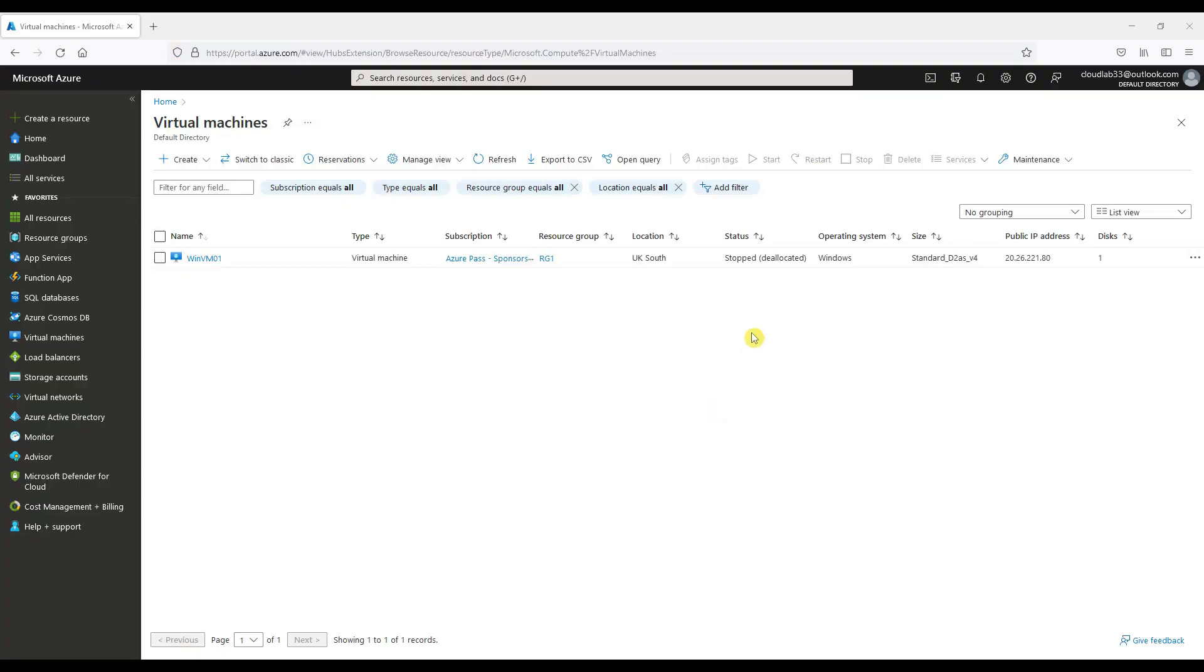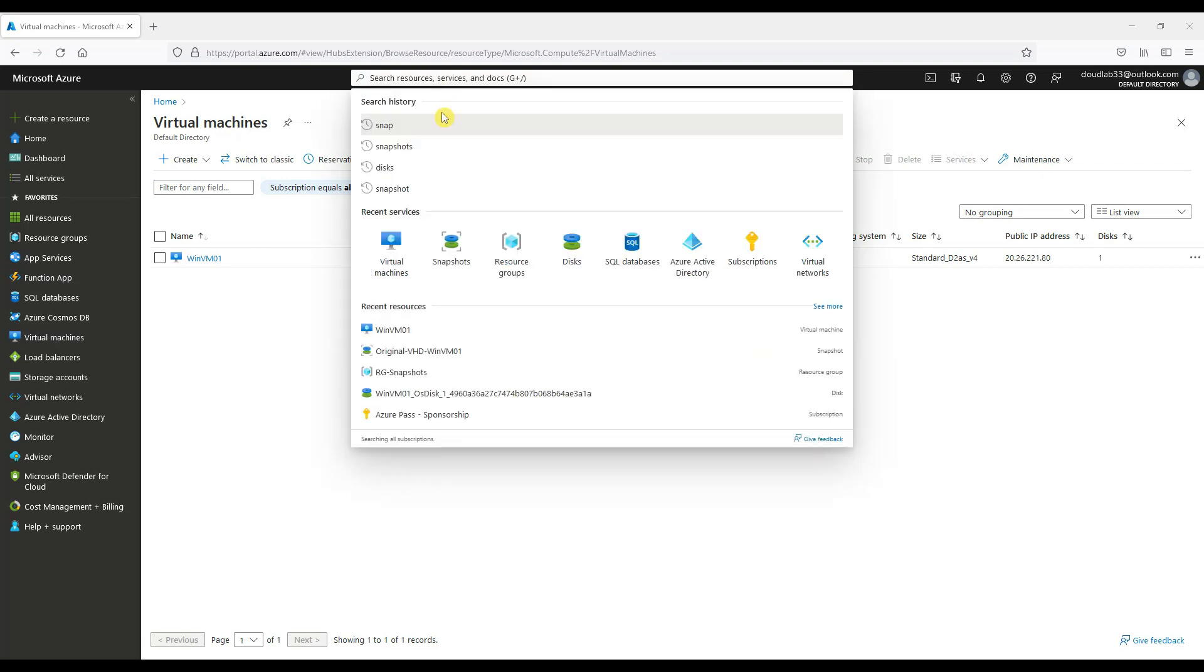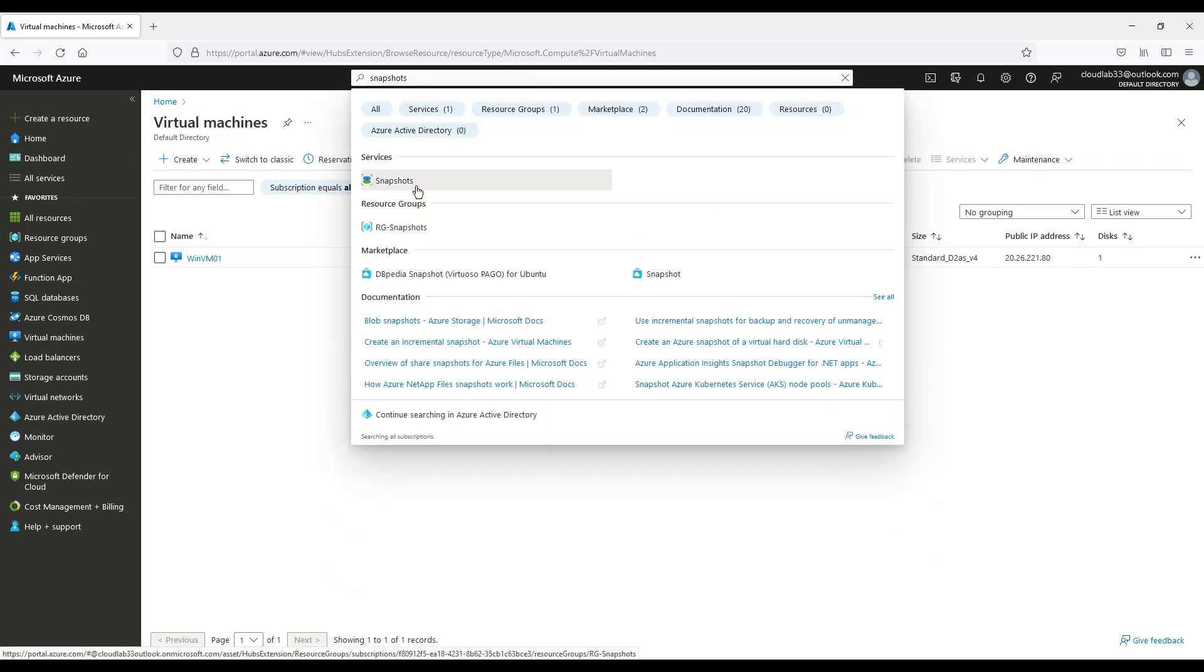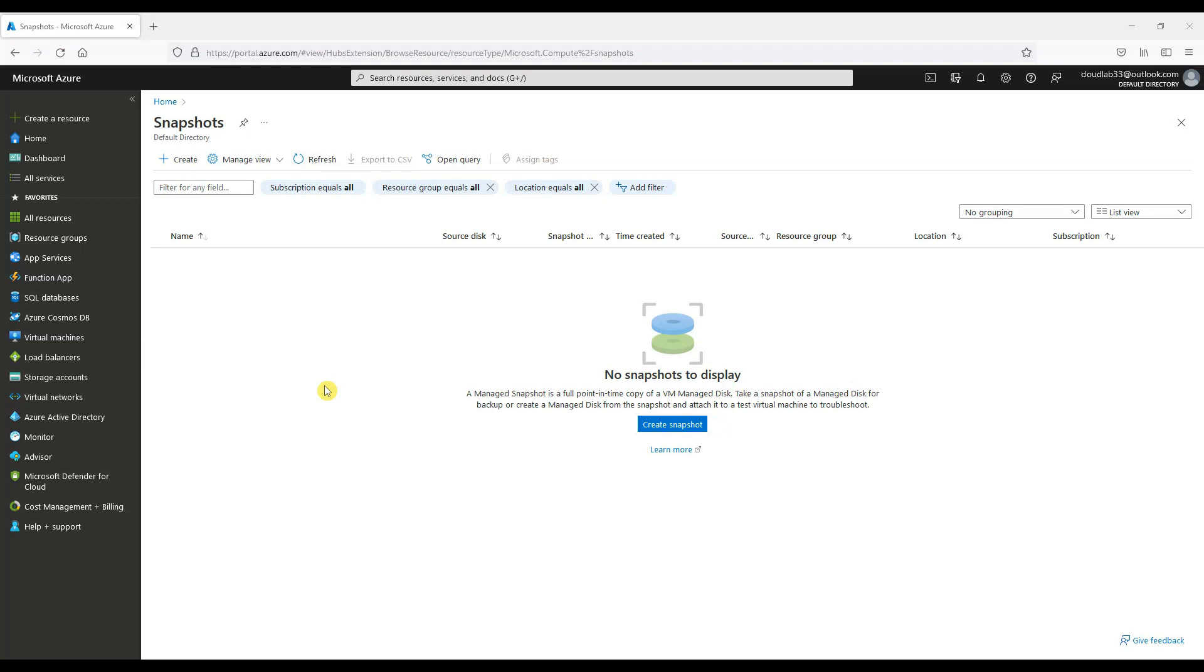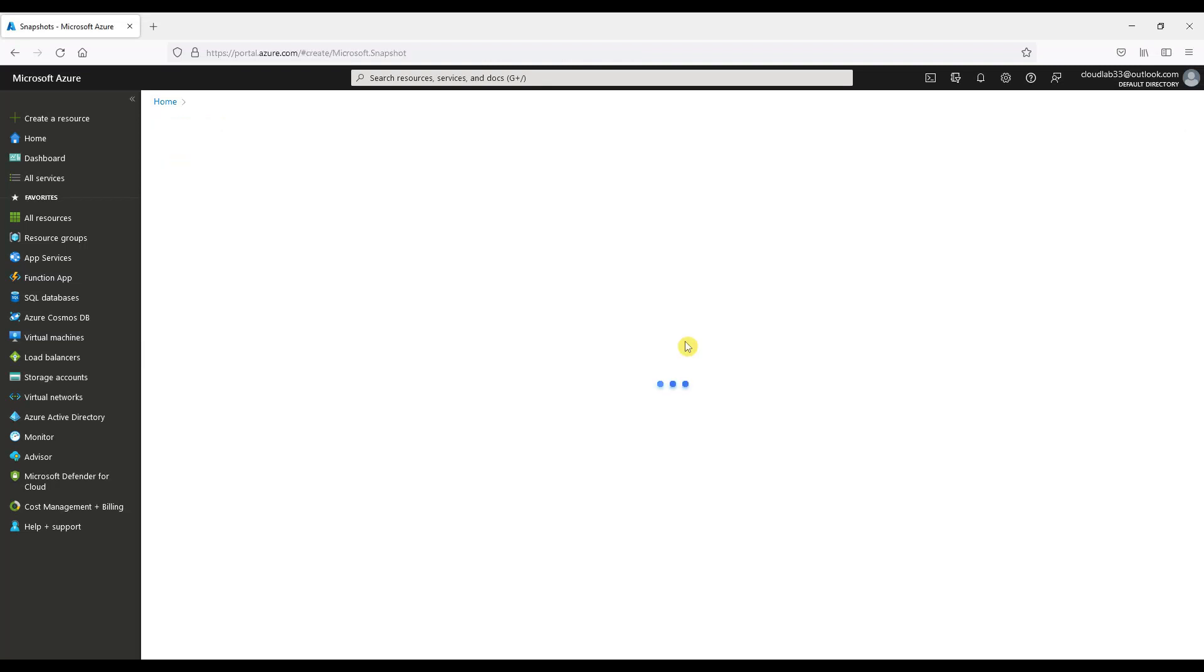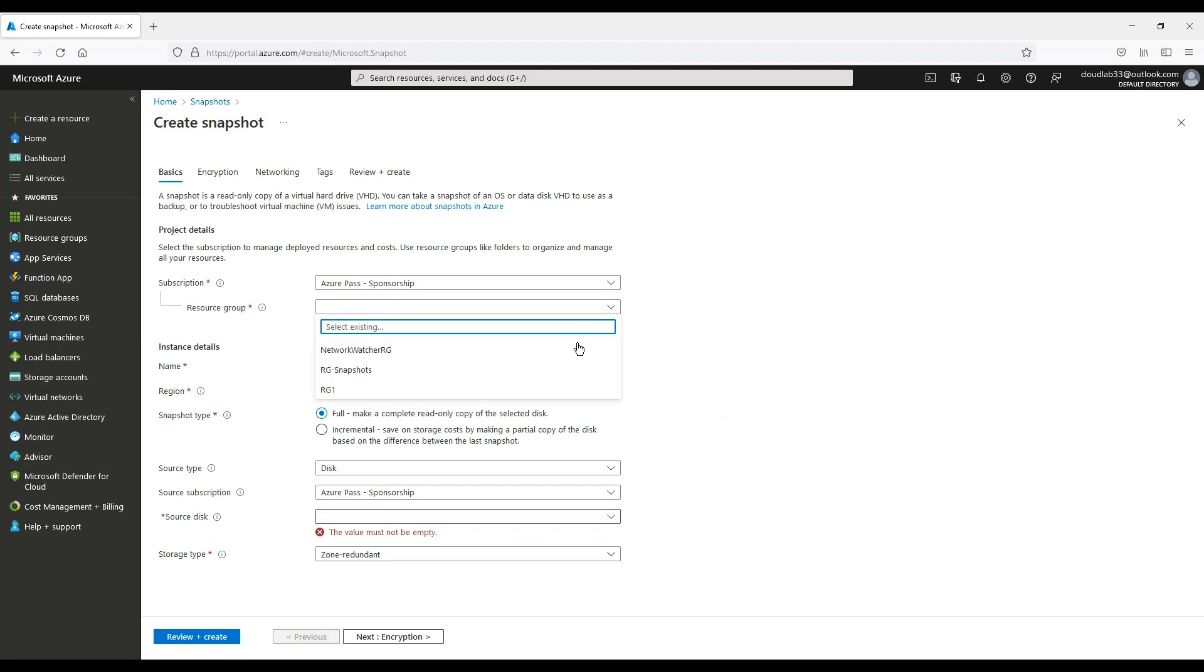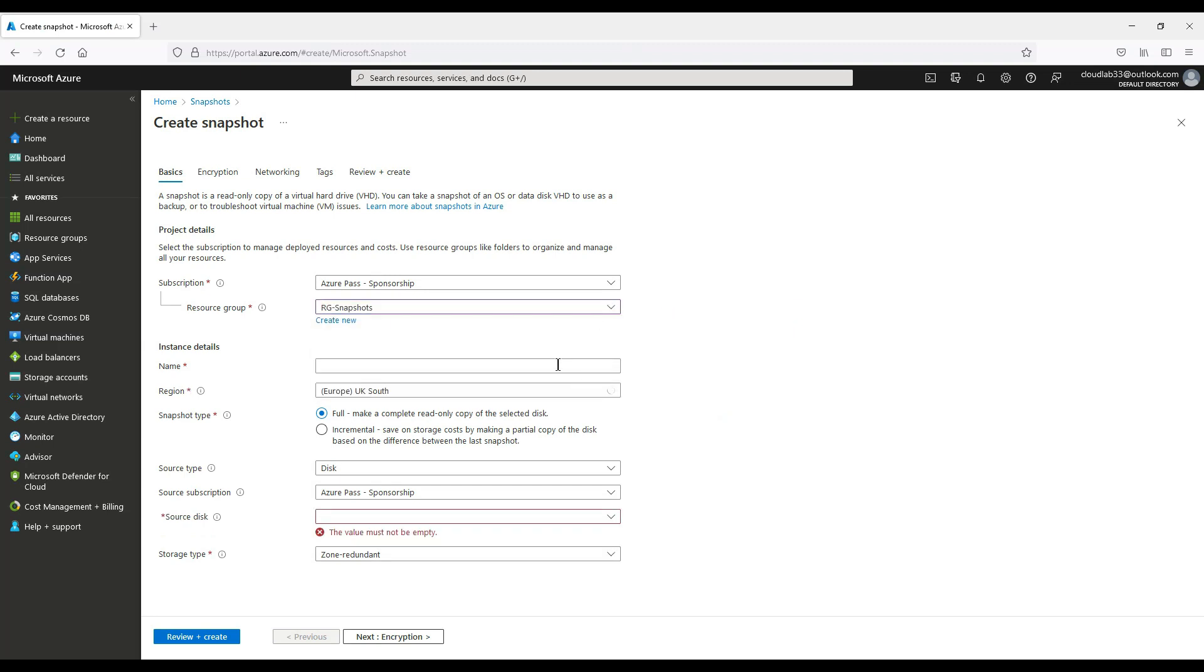Now we can take a snapshot by searching for snapshots in the Azure portal. Click Create and then we can choose our resource group. We give it a name to clarify this is going to be a full snapshot of a disk with the virtual machine in the name we are taking the snapshot of.